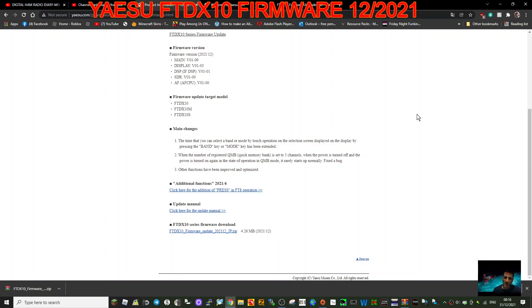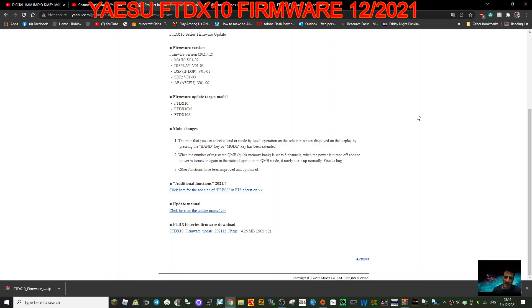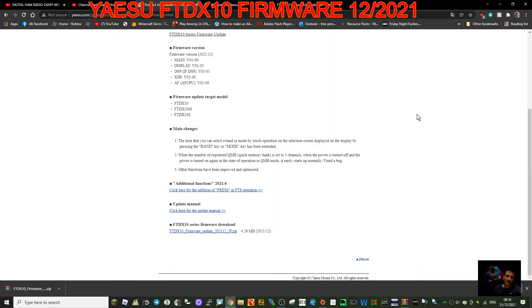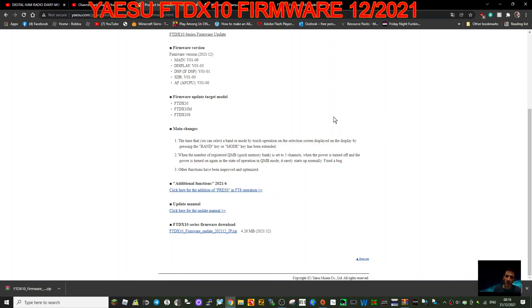When the power is turned off and the power is turned on again in the state of operation in quick mode band bank mode, it rarely starts up normally. Fix the bug. Other operational functions have been improved and optimized. So there you go. We shall put all the links for downloading the firmware in the description. Looks like it's worth having the latest one.